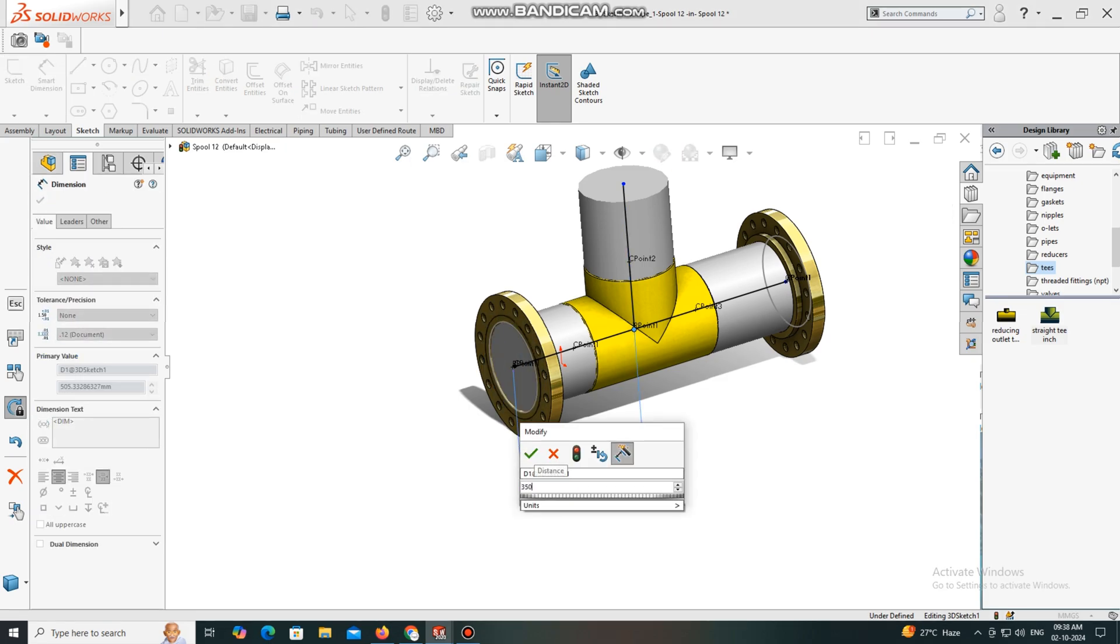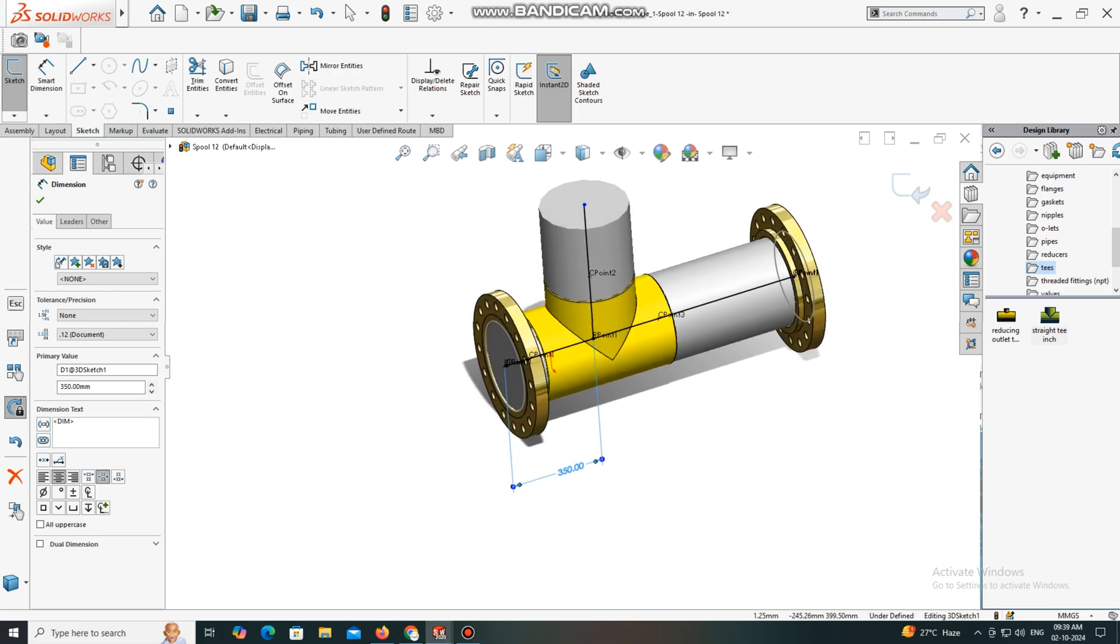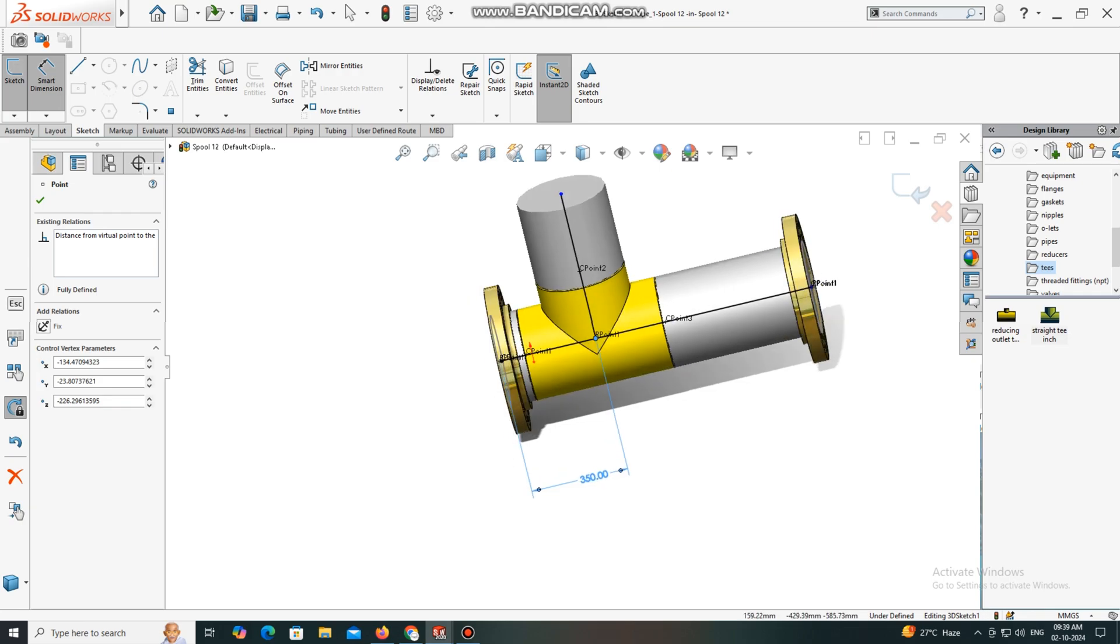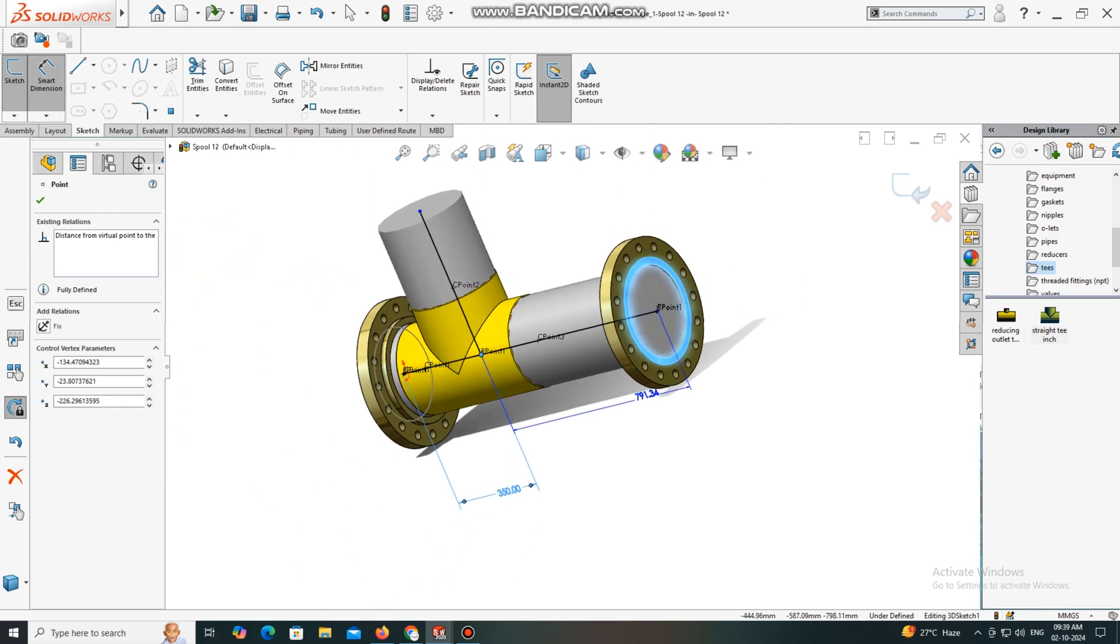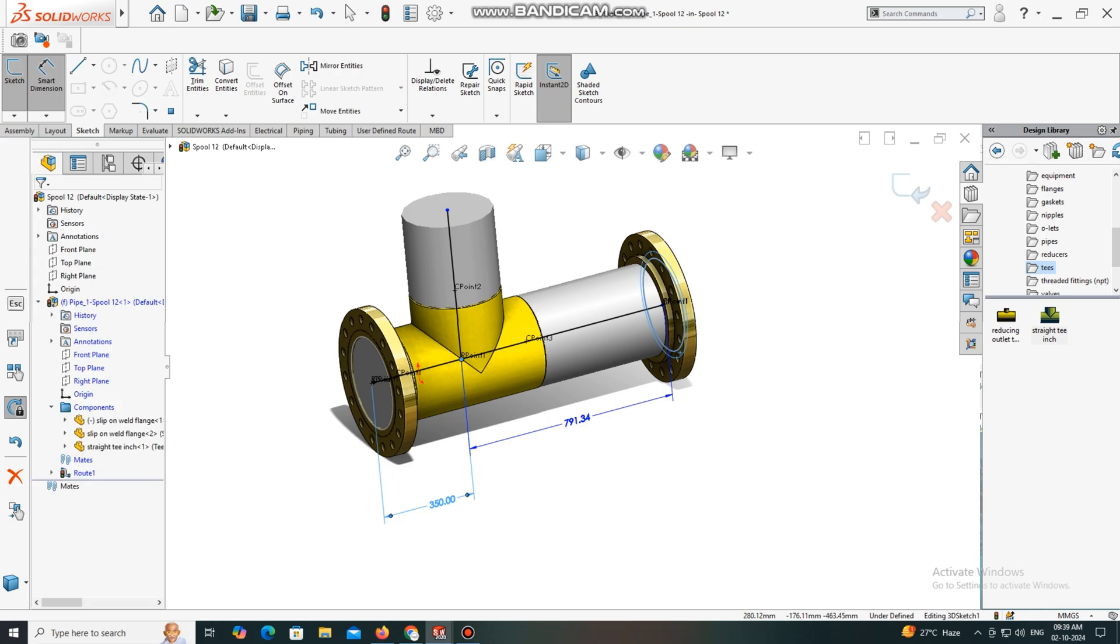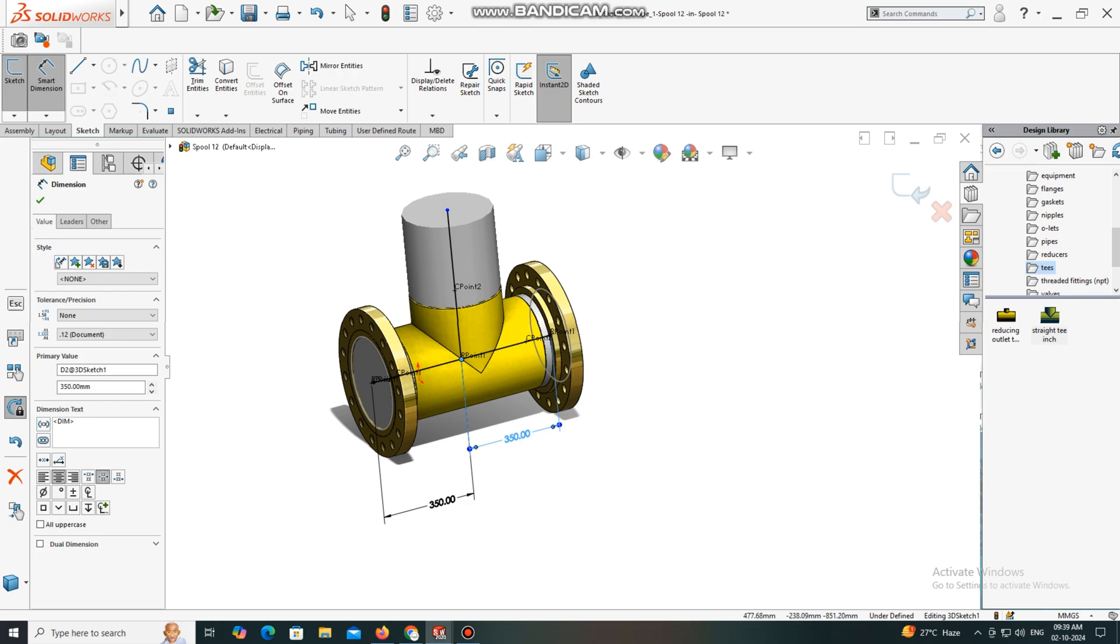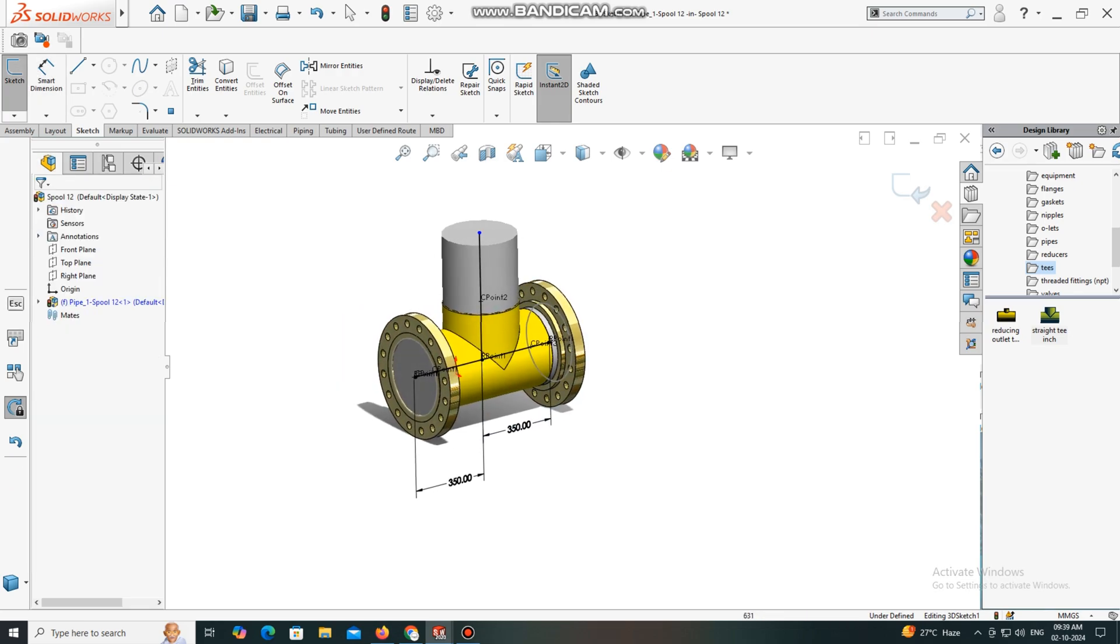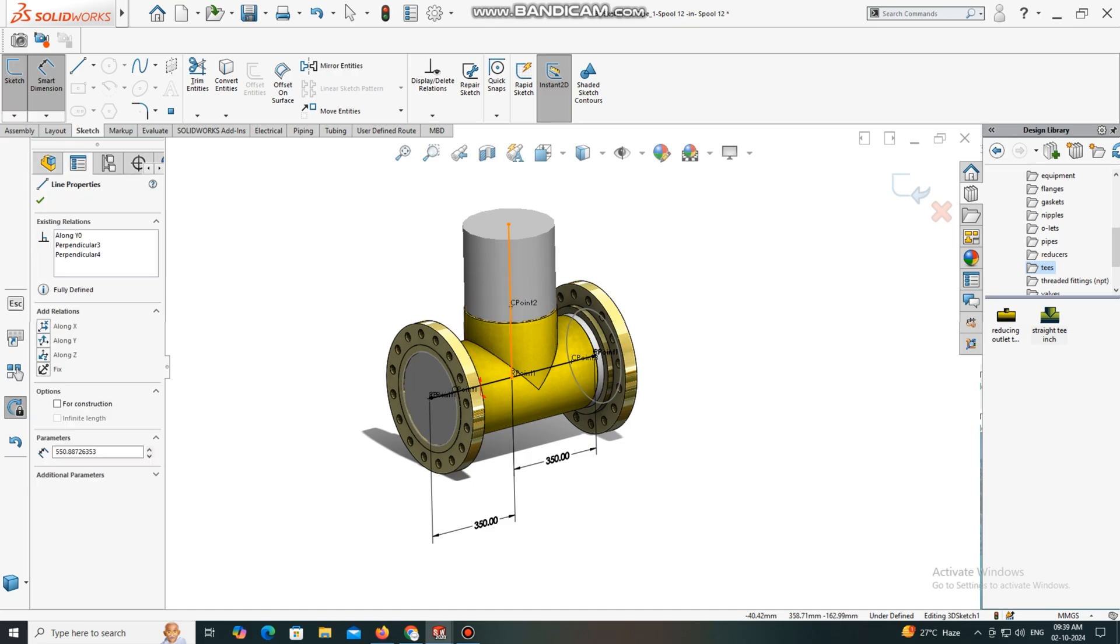We have to perform the same action in the opposite direction. Go to Smart Dimension, select this face, this center point of this T. Here we will keep it 350, here we will keep it 350mm.